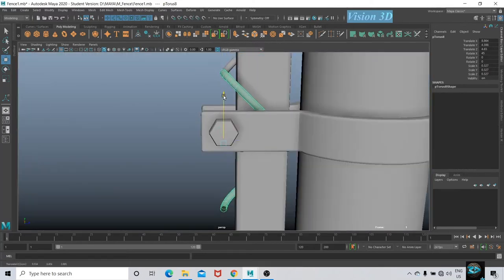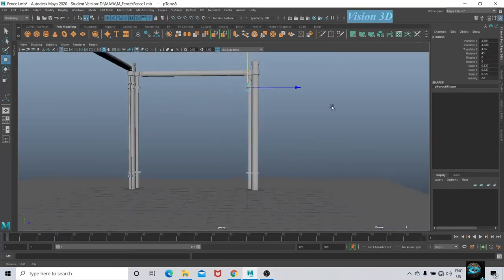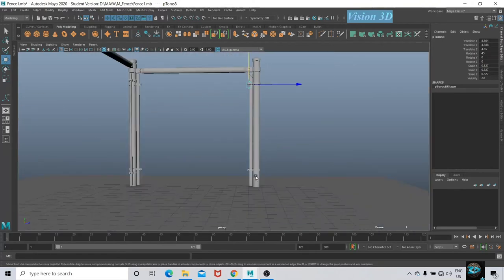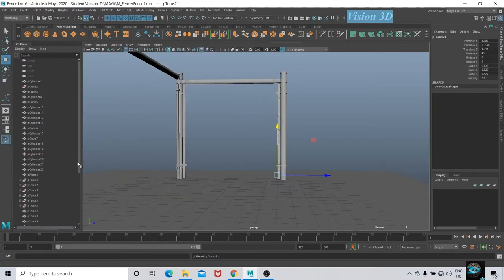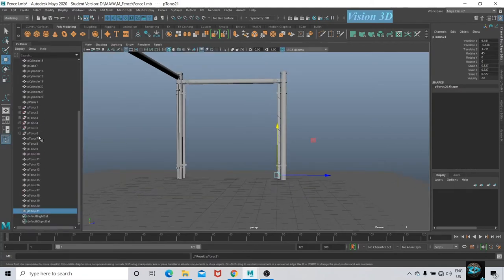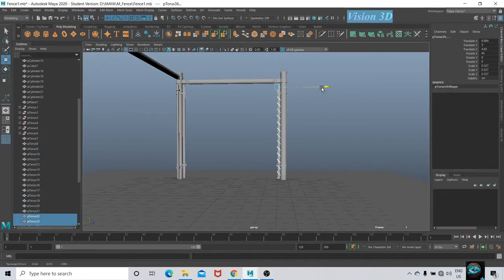After going to the corner of the fence, duplicate and adjust again and press Shift+D to duplicate with transform. In the outliner, shift select all the pieces and again duplicate and adjust.